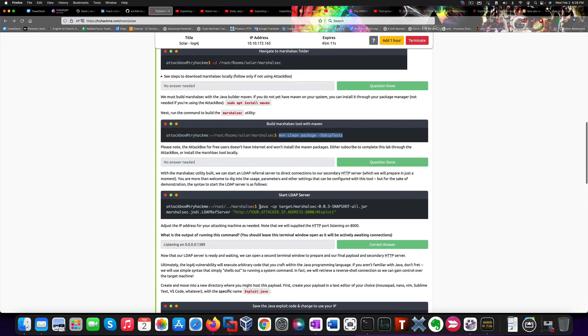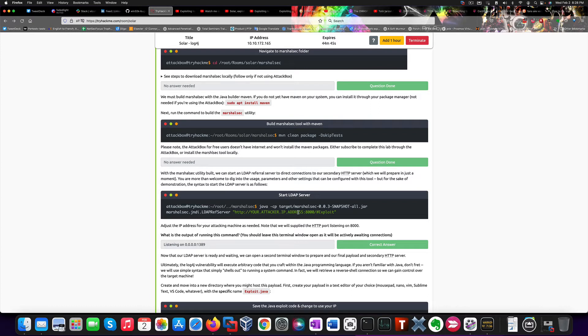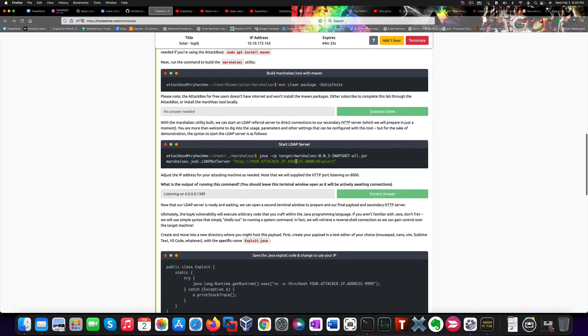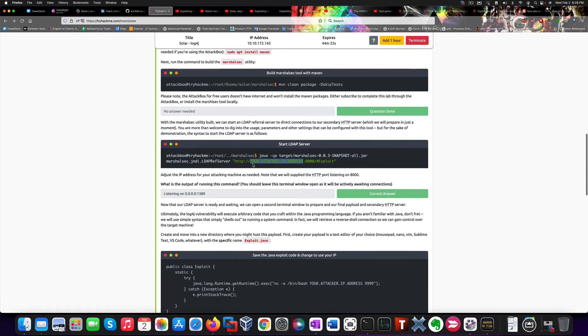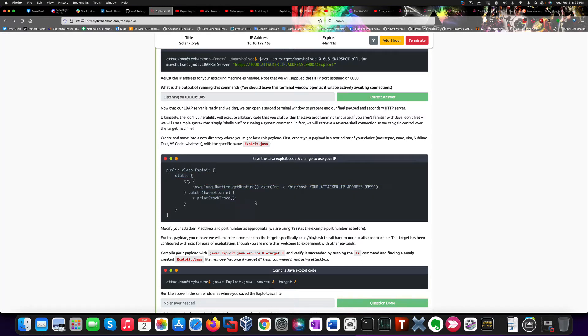So in order to actually exploit the vulnerability, we need to run MarshalSec in a different way. Because basically this will have MarshalSec listen on port 1389 while performing a connection back to our HTTP server storing the exploit on port 8000. Of course, this value will have to be changed based on the IP address you have from TryHackMe VPN.